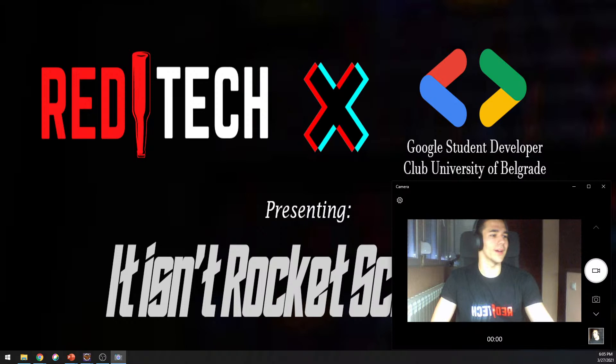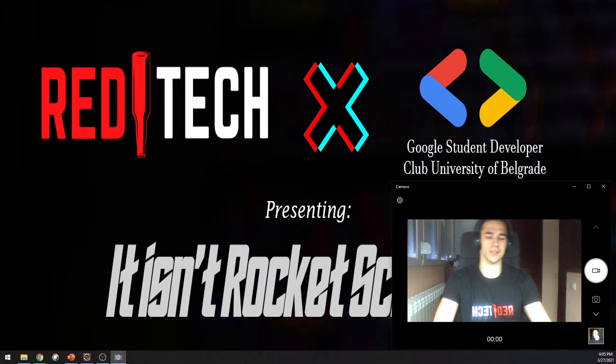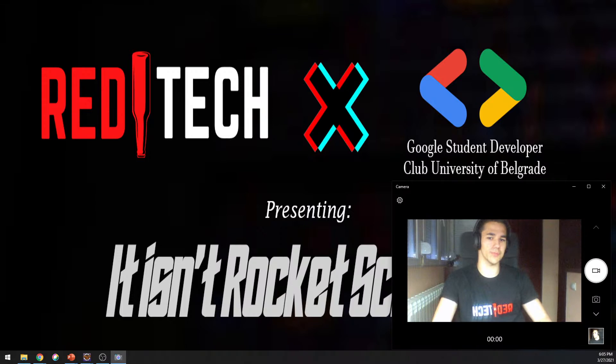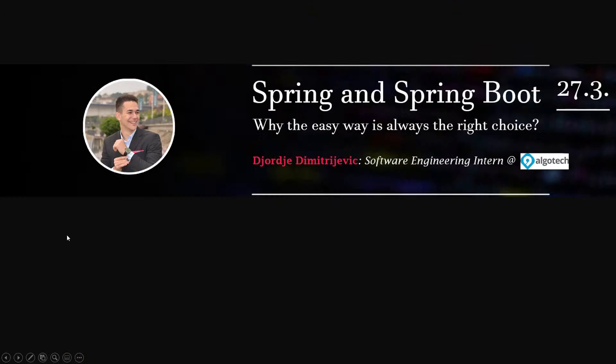Hello everybody, are we live? Yeah, we probably are. Hi everyone. We are Red Tech and we partnered with Google Student Developer Club, University of Belgrade, and we're presenting you IT as in rocket science. I'm sorry about my camera, but for some reason OBS is not working, so I'm just here to say hi and then probably the camera will be off, just so you know.